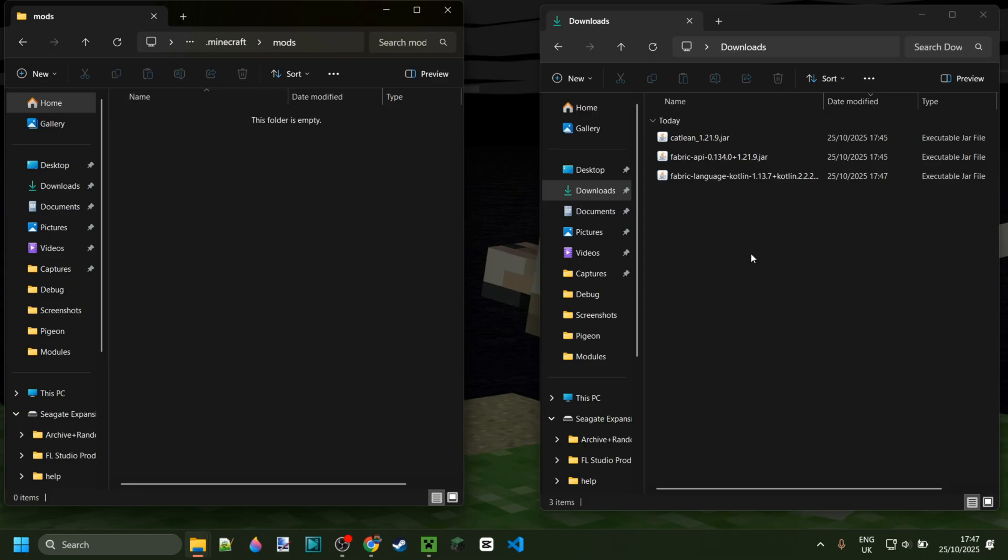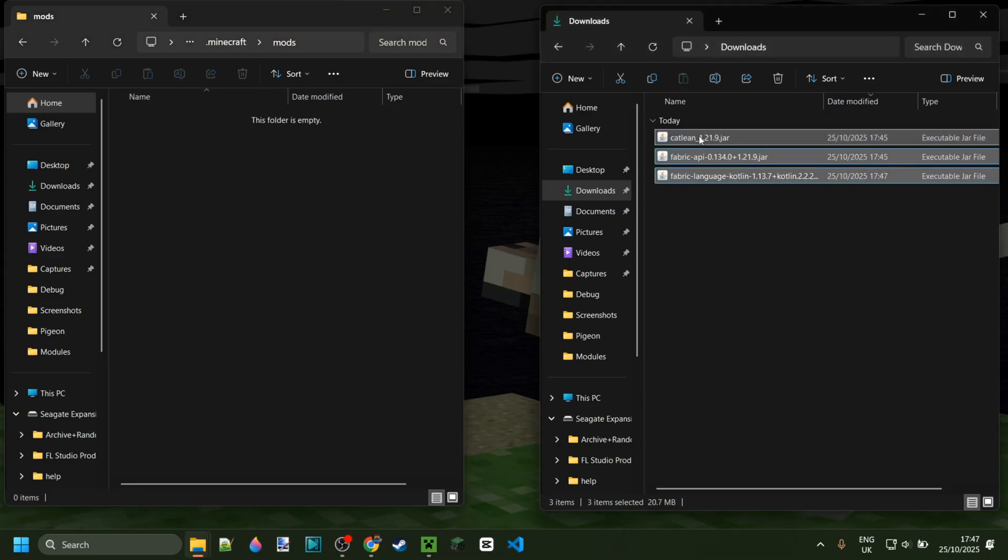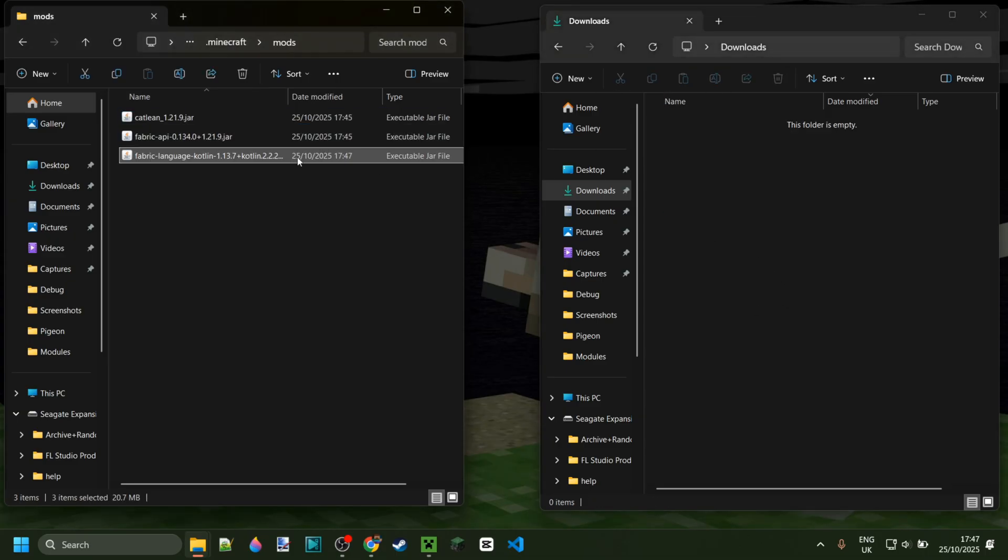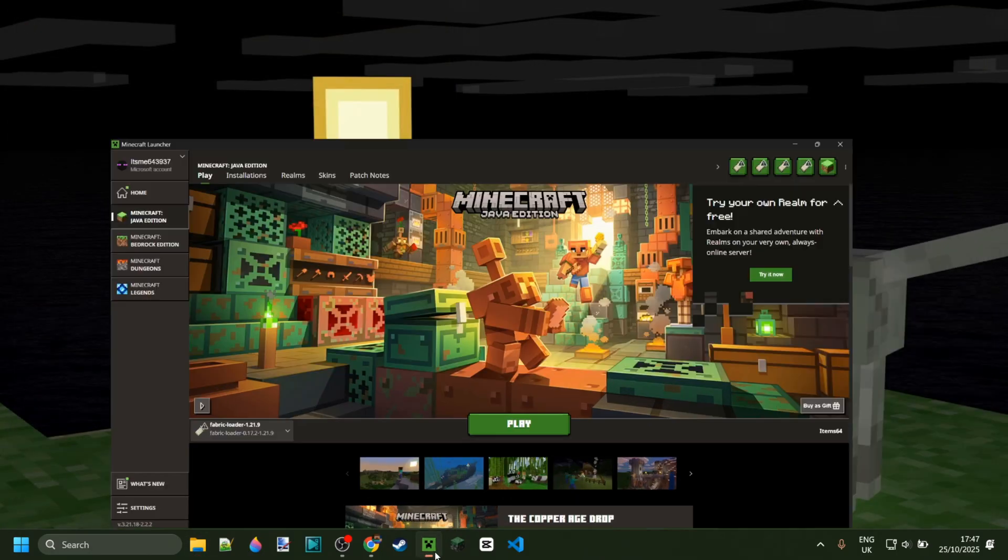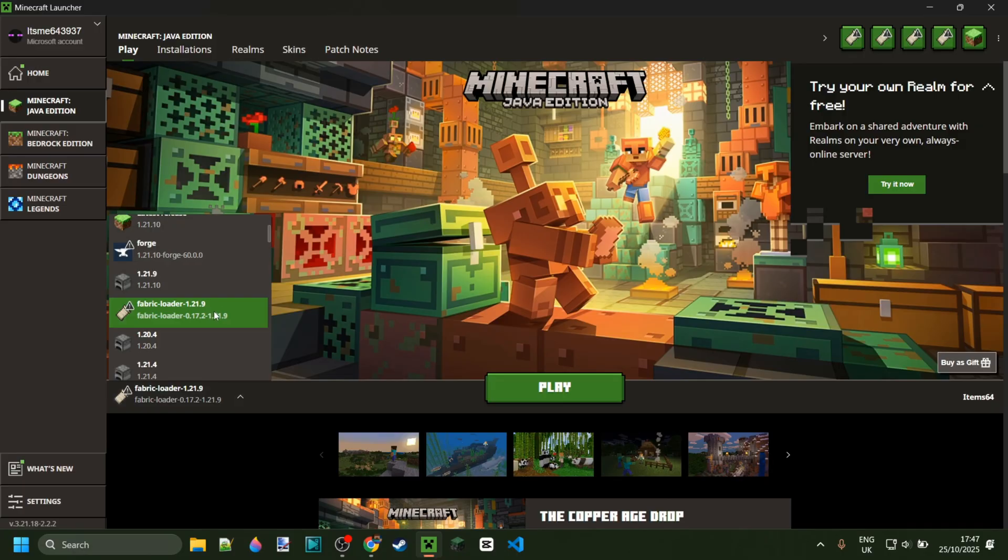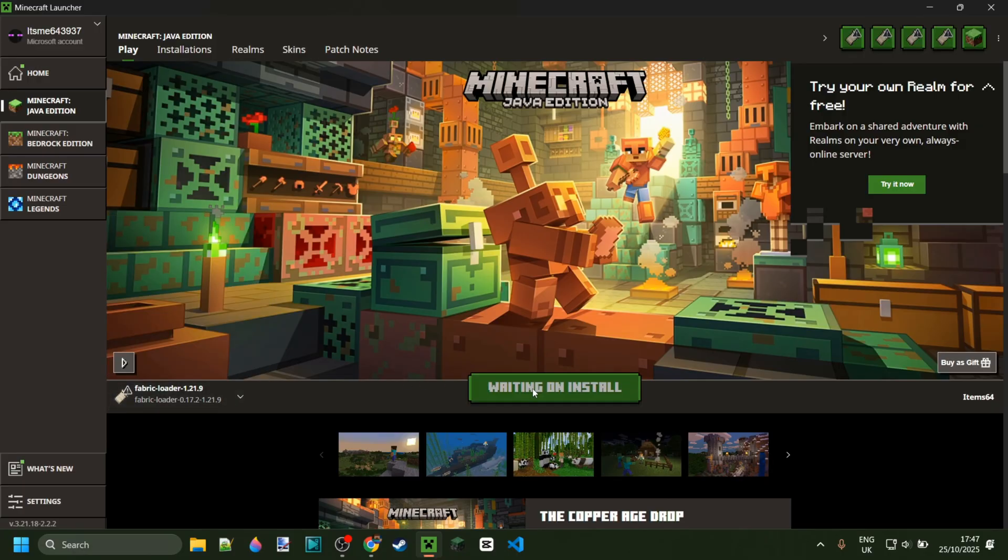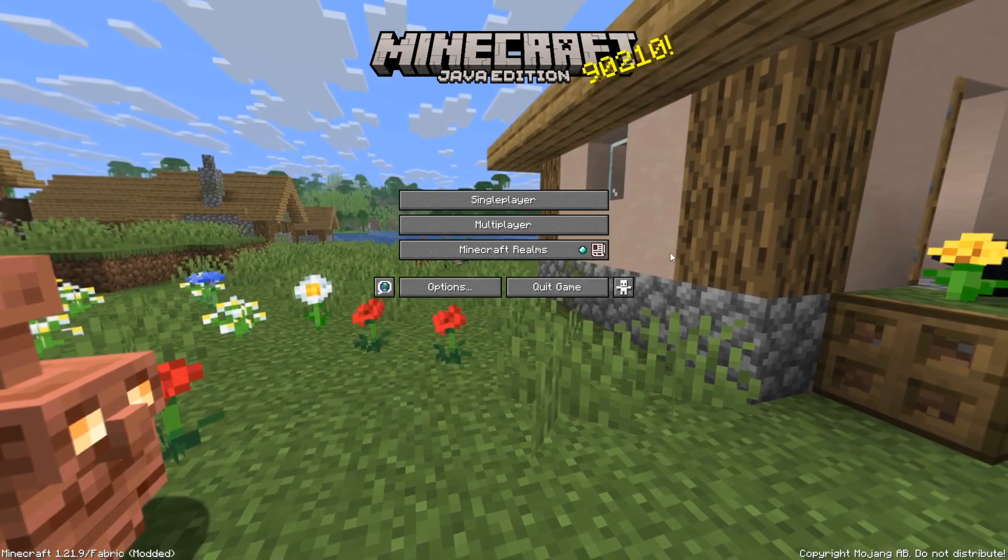Ignore what was already there and drag in these three mods just like that. And once you also have that, we can close this up, open up the Minecraft launcher, and play Fabric 1.21.9.